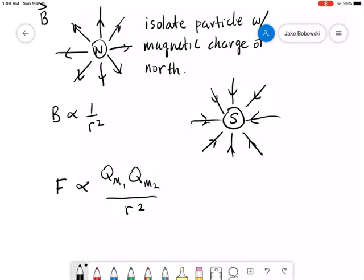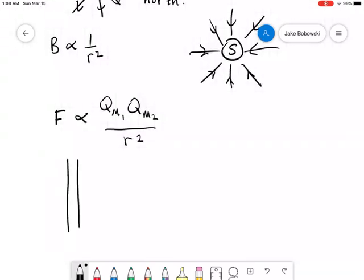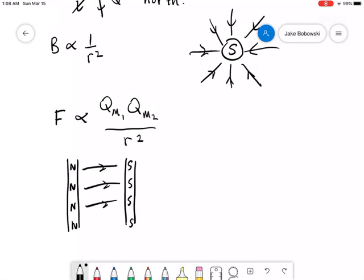If we could do all these things, we could repeat everything we did for electric charges. We could make a capacitor — place some north charge on one plate and south charge on the other — and we would get a uniform magnetic field between our plates and could store magnetic energy in our magnetic capacitor, just like we store electric energy in an electrically charged capacitor. If we had materials with isolated magnetic charges free to move, like magnetic conductors, then you could make magnetic circuits.